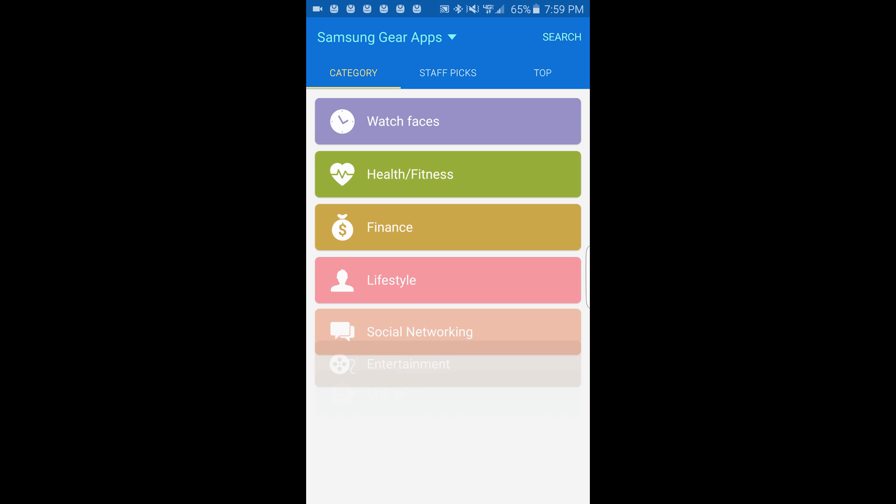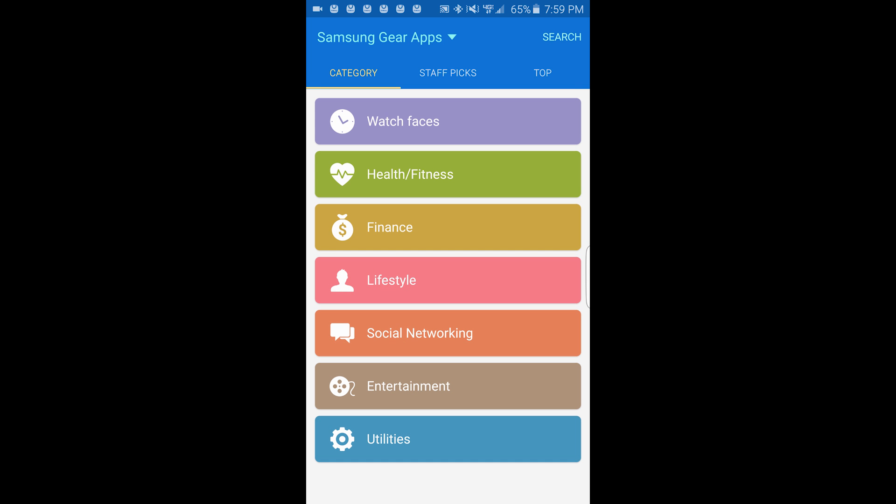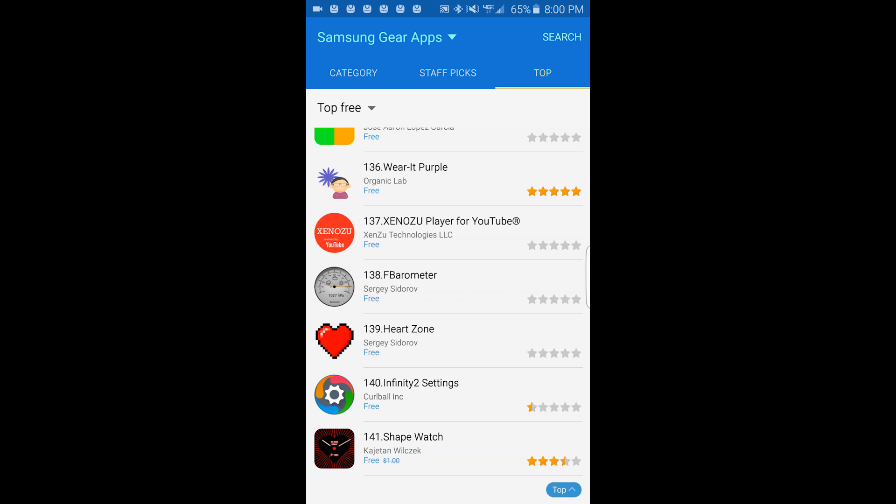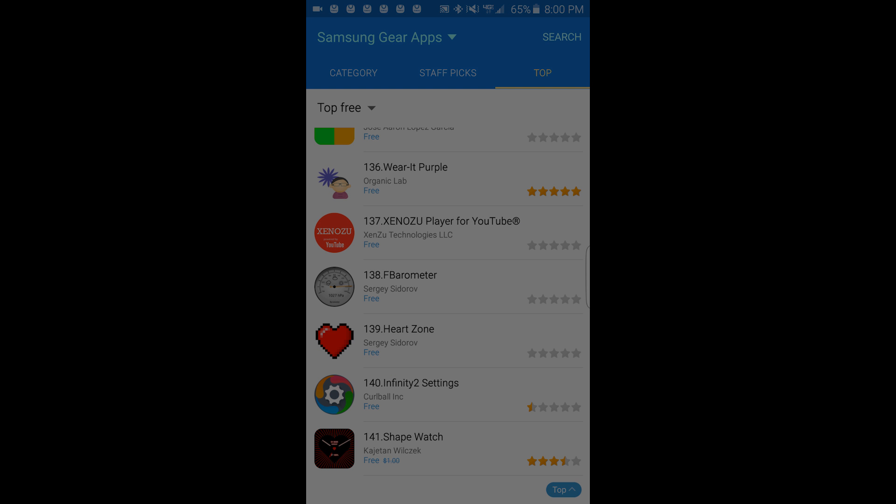Let's see the categories: watch faces, health and fitness, finance, lifestyle, social networking, entertainment, and utility. All the applications in here we went through when we were at the top menu. This is it for the many applications that you can get for the Samsung Gear watches.